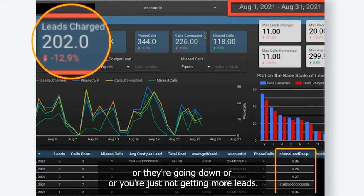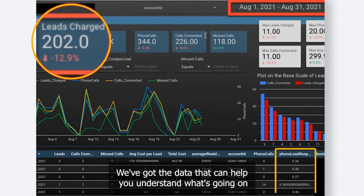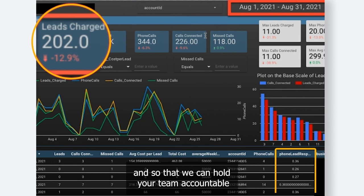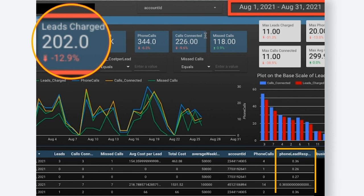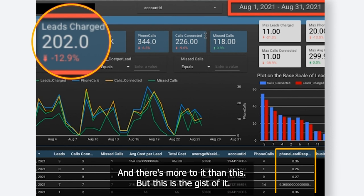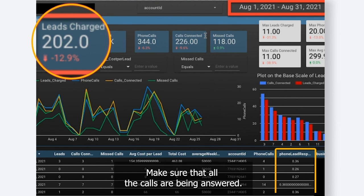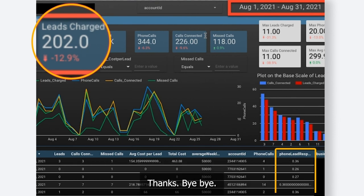We've got the data that can help you understand what's going on and give you clarity so you can make good decisions, and so that we can hold your team accountable so they can actually answer more phone calls. There's more to it than this, but this is the gist of it. So answer your phone, make sure all the calls are being answered. If you've got any questions and you want to see the data, let us know. Thanks, bye-bye.